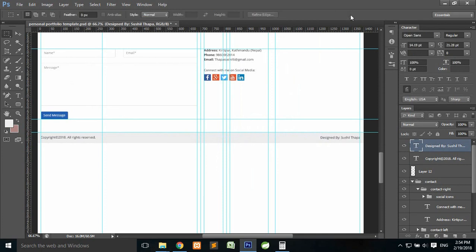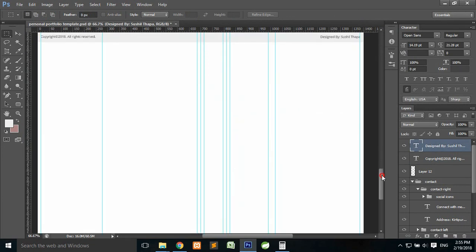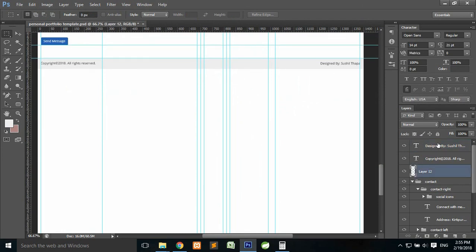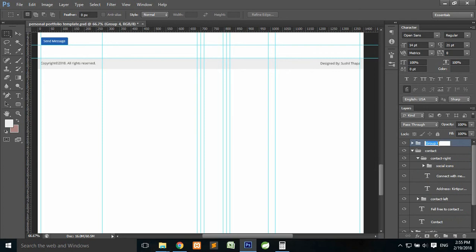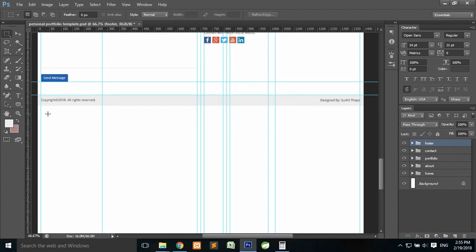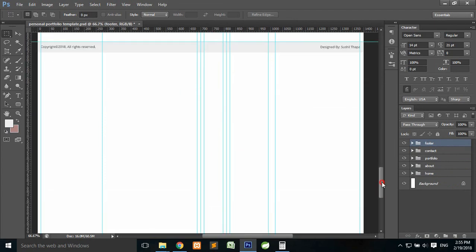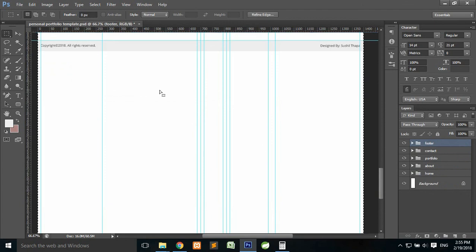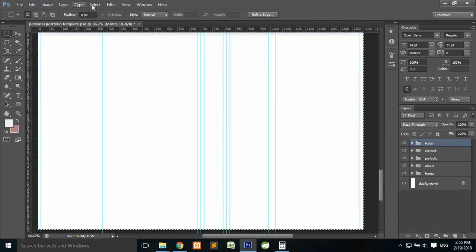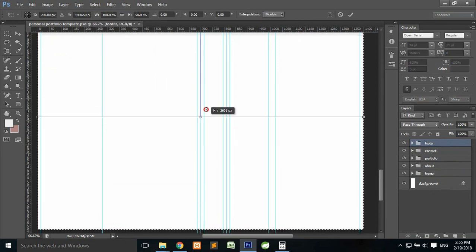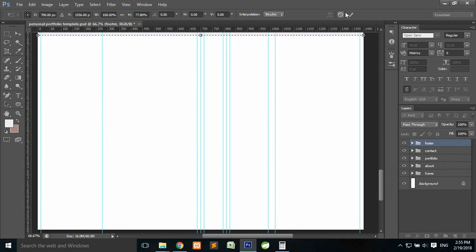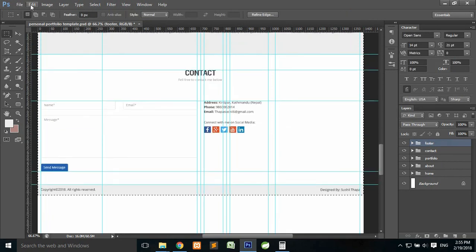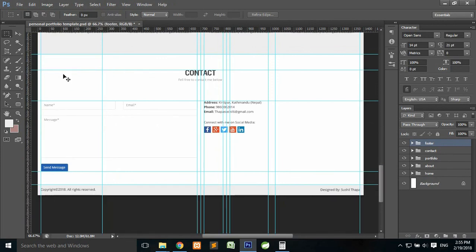The footer looks perfect. Group all footer elements into a single layer called 'Footer'. Now everything is complete. Remove the extra portion by pressing Ctrl+A, then go to Select > Transform Selection, select up to the design area, go to Image and Crop. The canvas is now perfectly cropped.